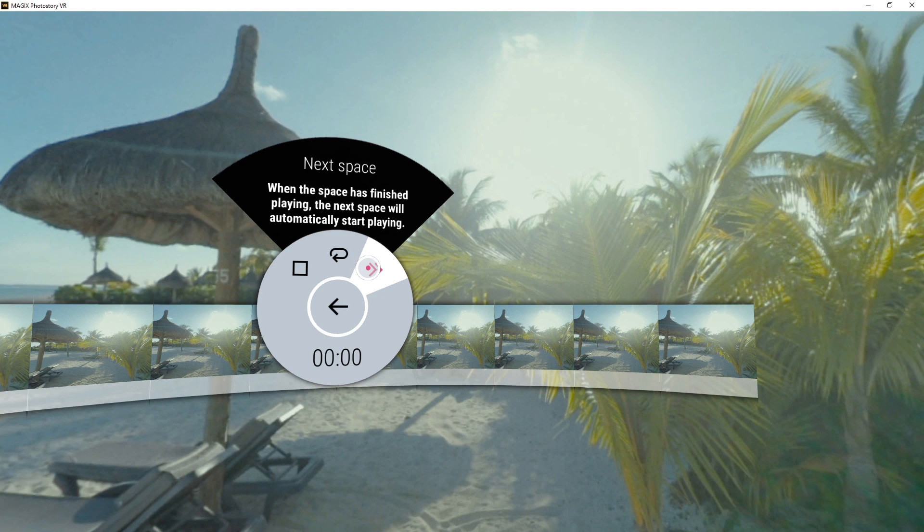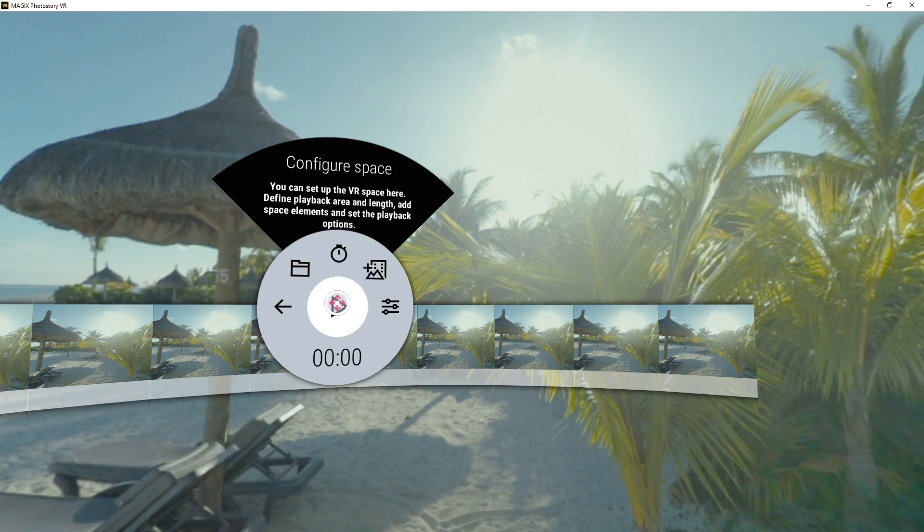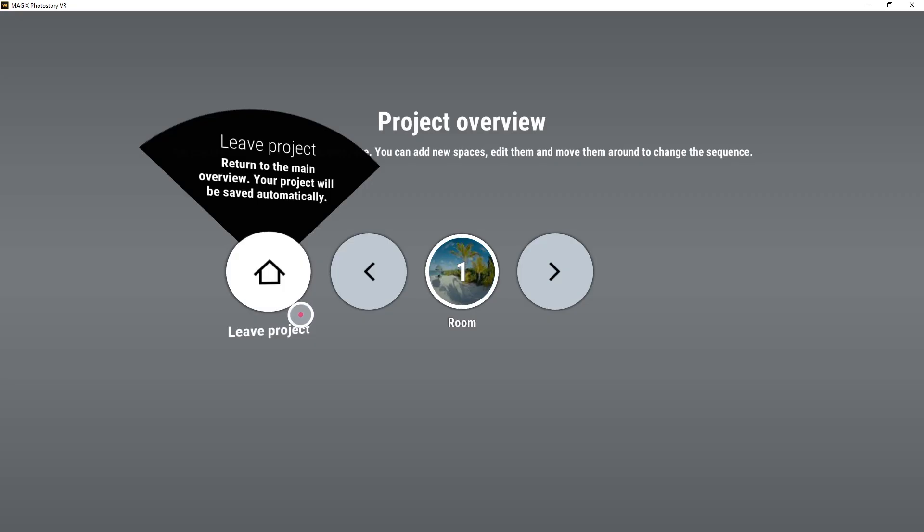You need to add another space to be able to jump to the next one. We'll show you how to do this now. Go back to the project overview.